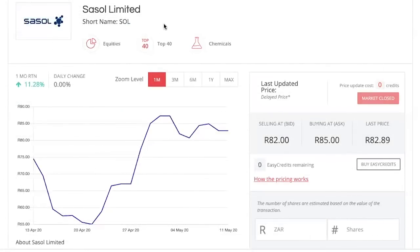On Easy Equities, users are price takers. Somebody putting up a bid or an offer on exchange — those are the price makers — and those are the prices our users will trade at. Our clients are not making a price on the exchange; they are definitely price takers.